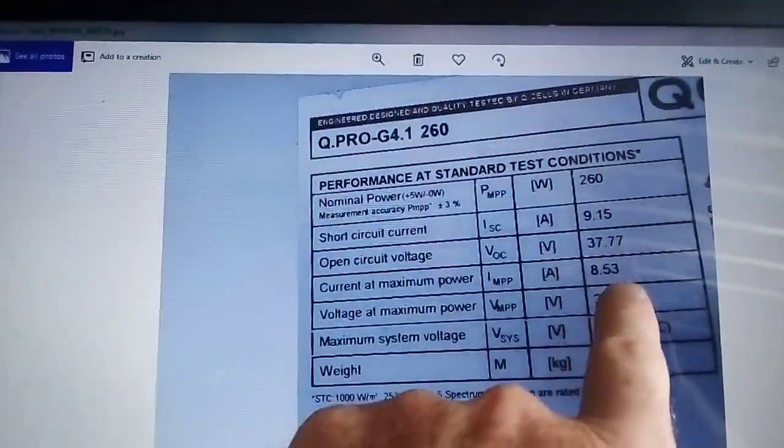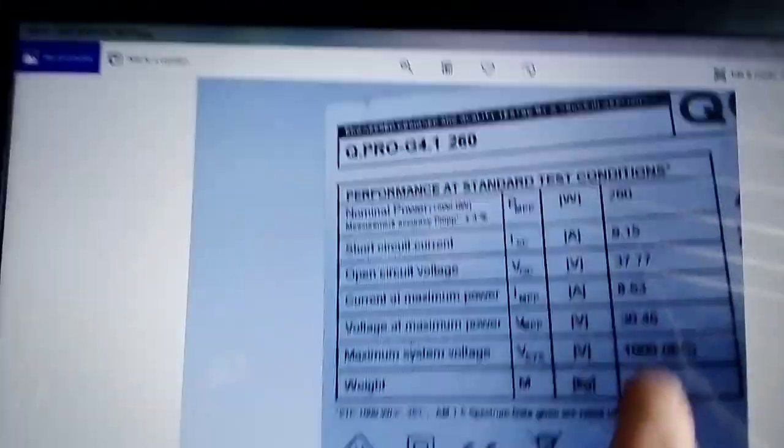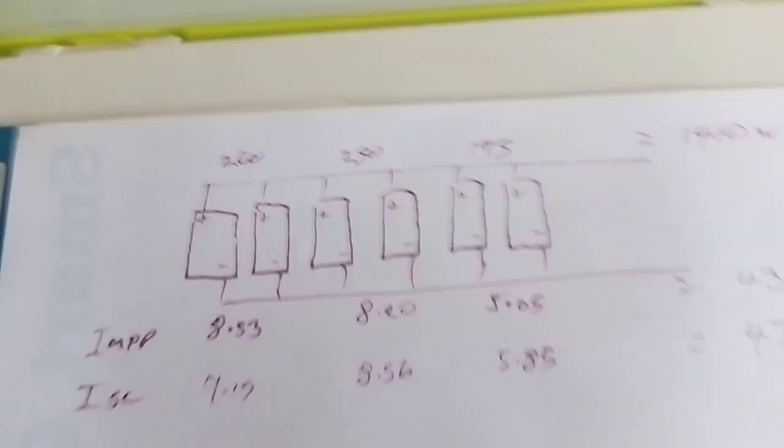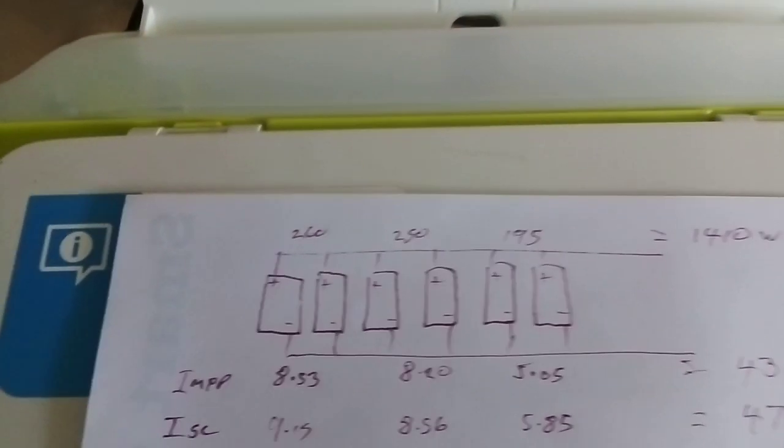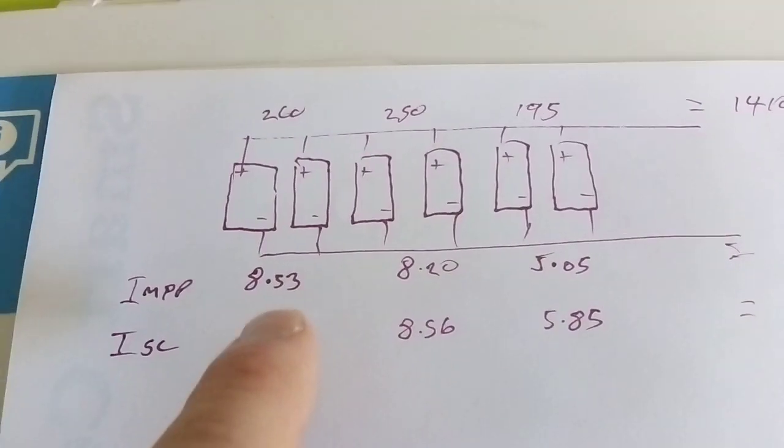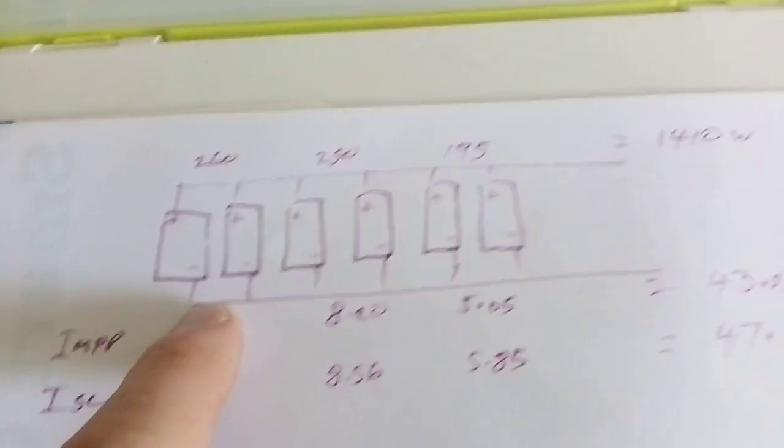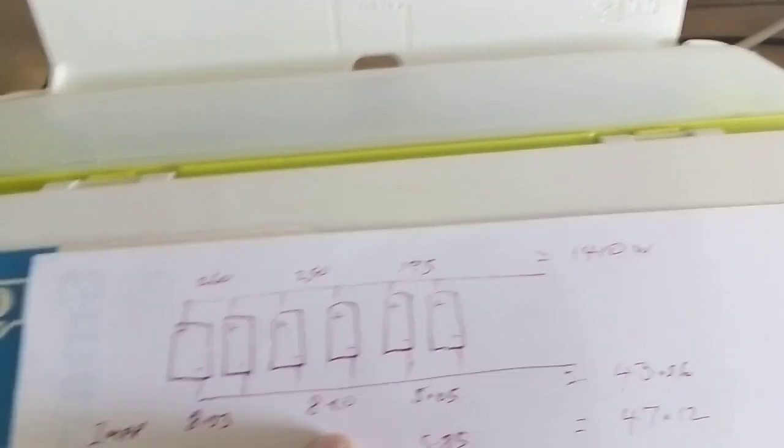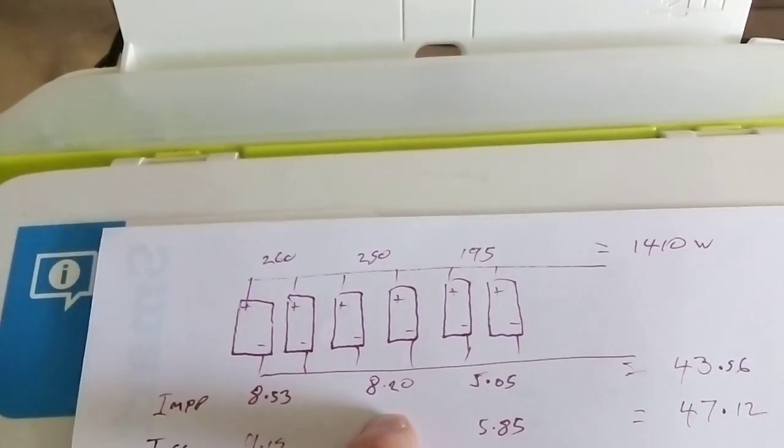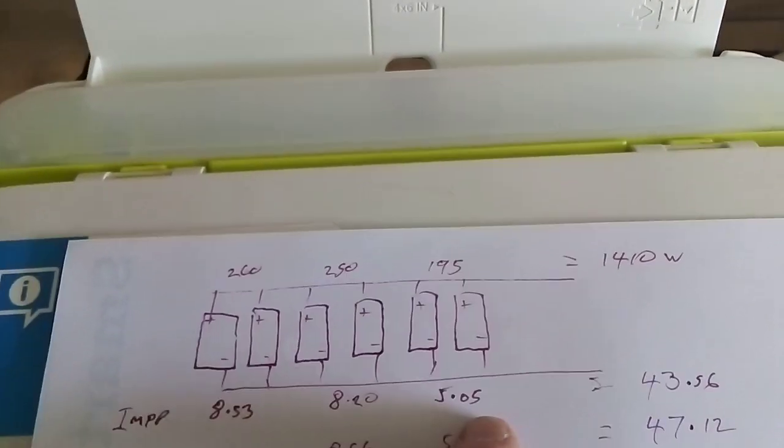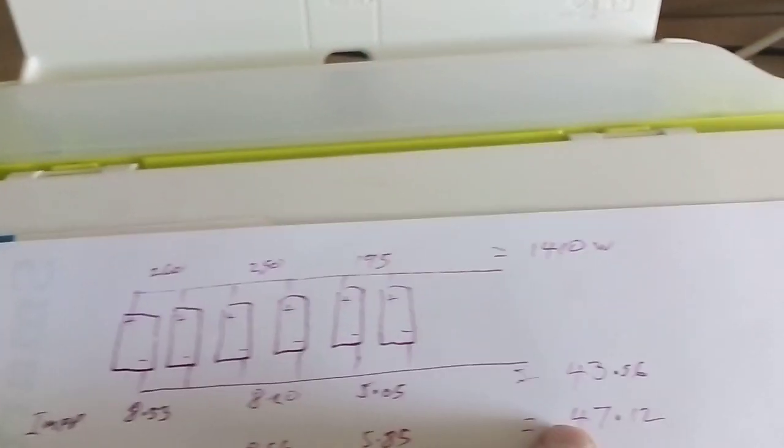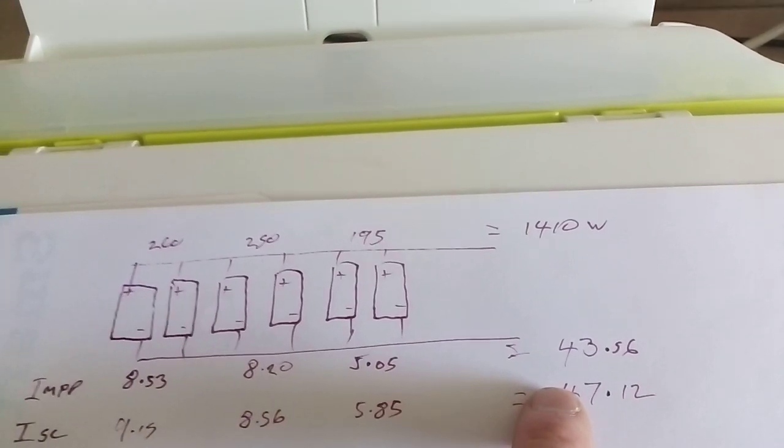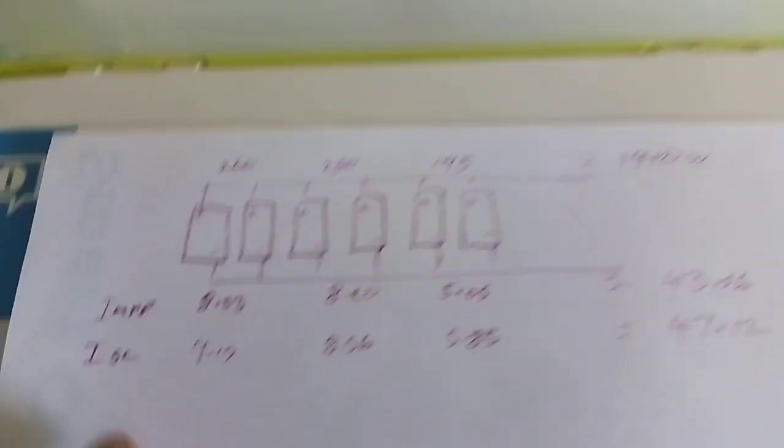Just remember, when you're in parallel you increase the amps - you add them together. To give an idea of how it's laid out: there's the first two, then the next two at 8.2 amps, and the other two at 5.05 amps, which equals 43.56 amps total.